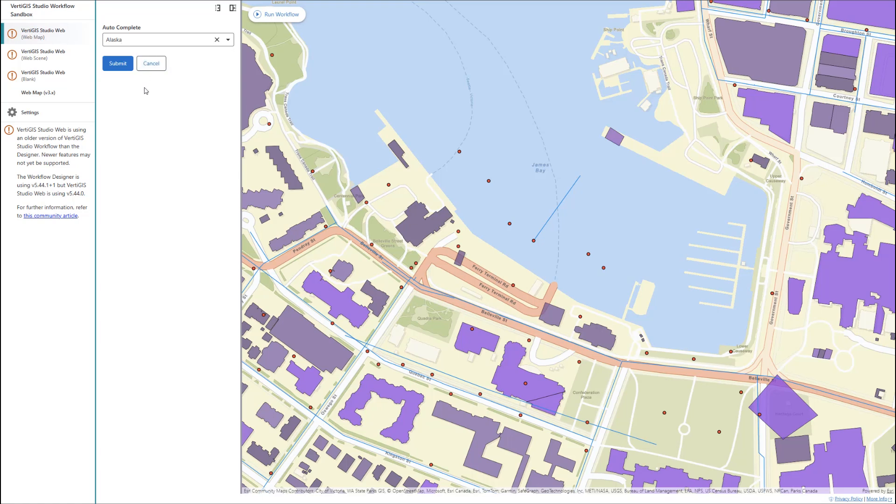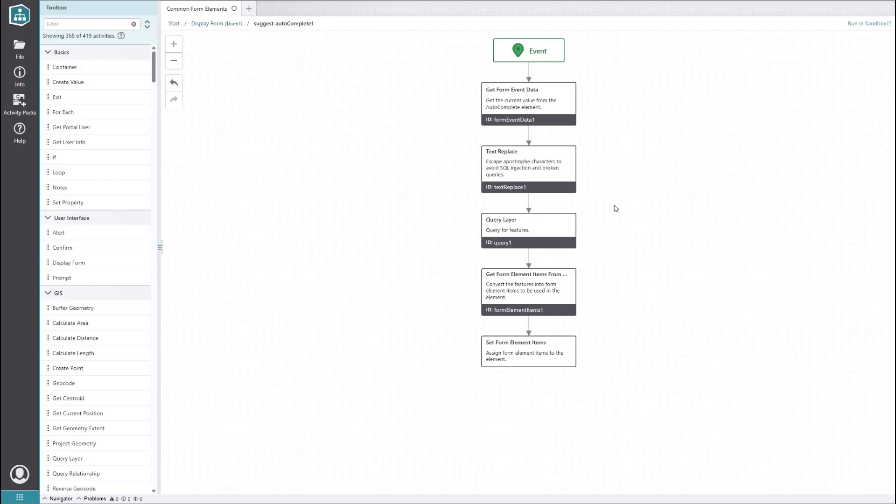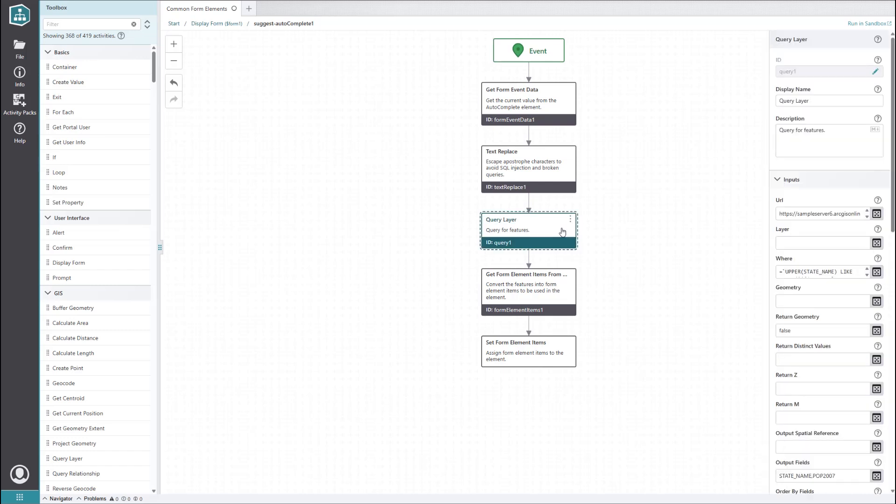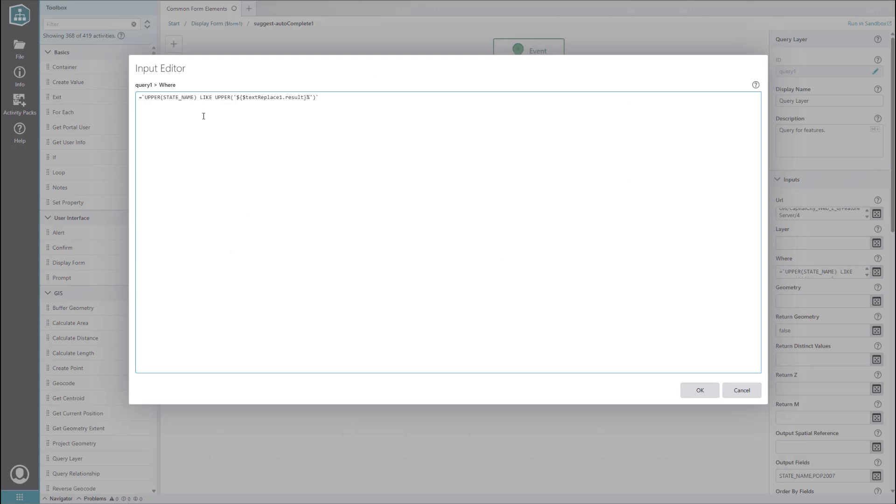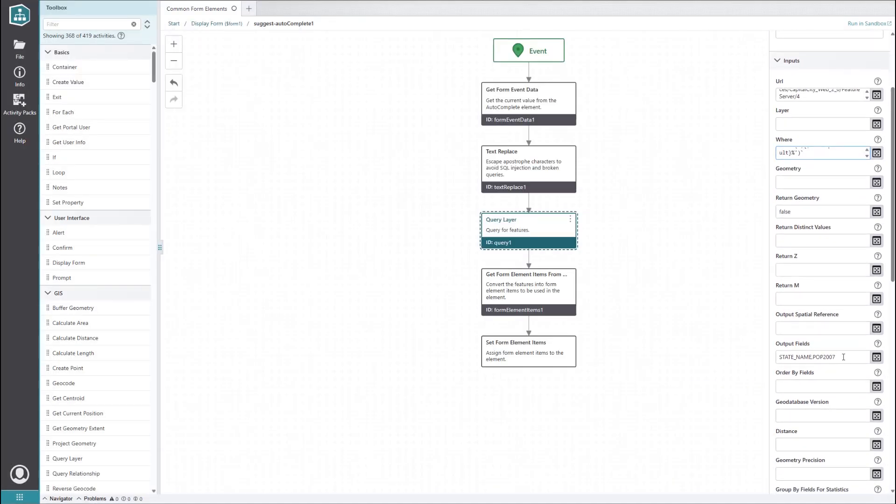Since you probably want your own data in the autocomplete suggestions, let's look at how to set this up. First of all, we will want to adjust the inputs in the query layer activity. We will change the URL from the default US Census feature layer to a local tax parcel layer. In the where clause, we want to change the state name field to the parcel ID field for our new layer. We also want to change the output fields. Let's just get all the data using the wildcard asterisk symbol. To keep our parcel ID suggestions organized, maybe we want to set the order by fields input to the parcel ID field so that the suggestions get sorted alphanumerically.